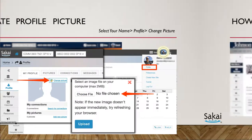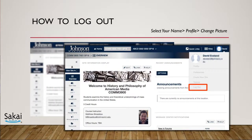The last thing to know is where to go to log out. Select your name in the top right and select Log Out at the bottom of the menu when you're done working in Sakai.